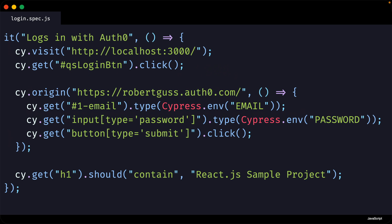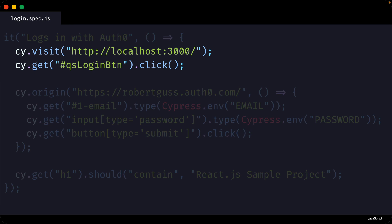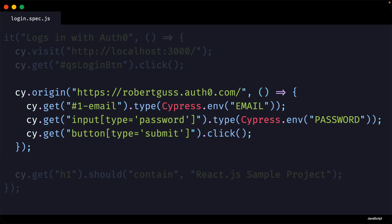In this test, we are navigating to localhost 3000 and clicking on the login button. Then we are using the new cy.origin API and passing it the domain that our application is going to redirect us to, which in this case is robertguss.auth0.com. Within the body of this callback function, we are filling out the email and password and clicking on the login button.